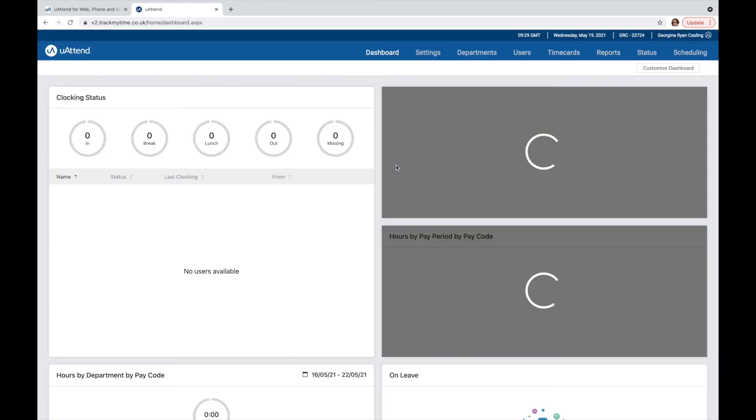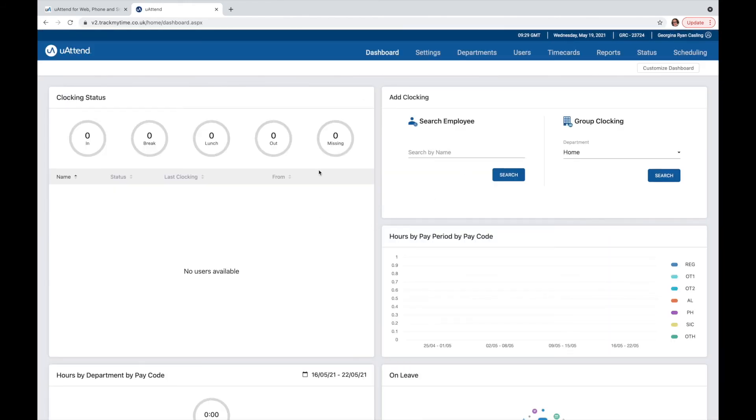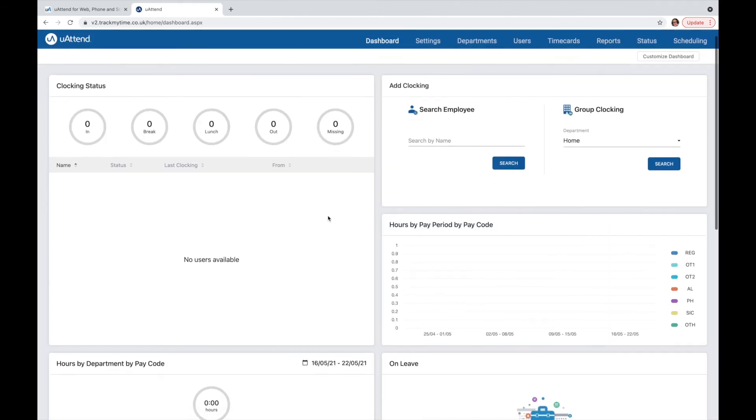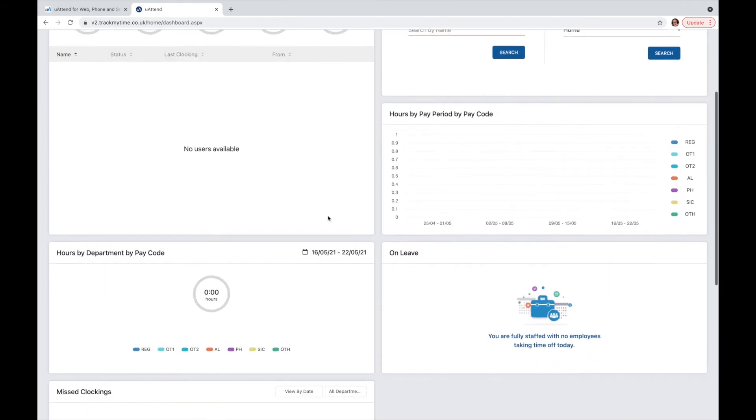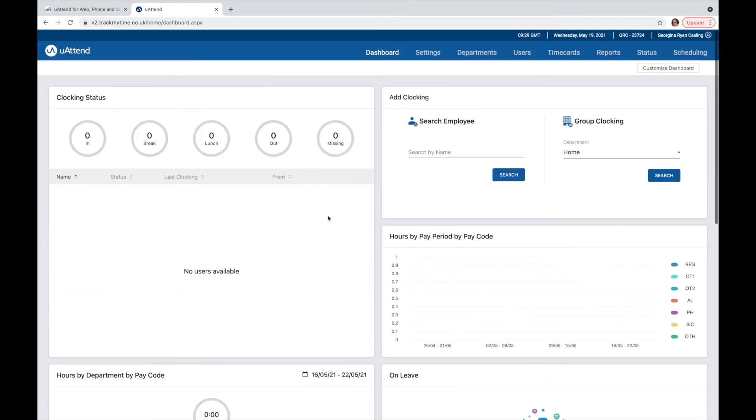Once your account is set up, you'll have instant access to your uAttend dashboard, meaning that you can start adding your desired settings, your departments, your users, and much more from day one.